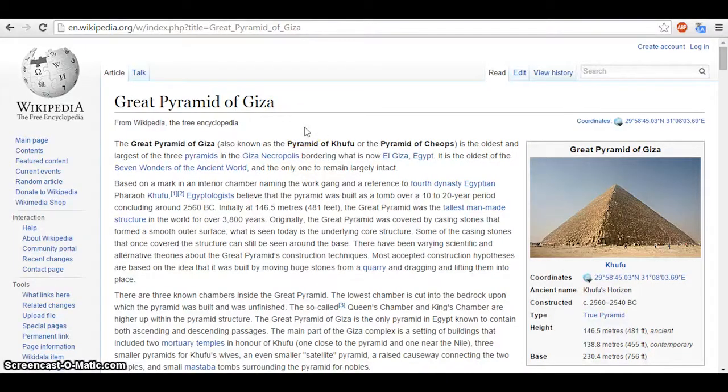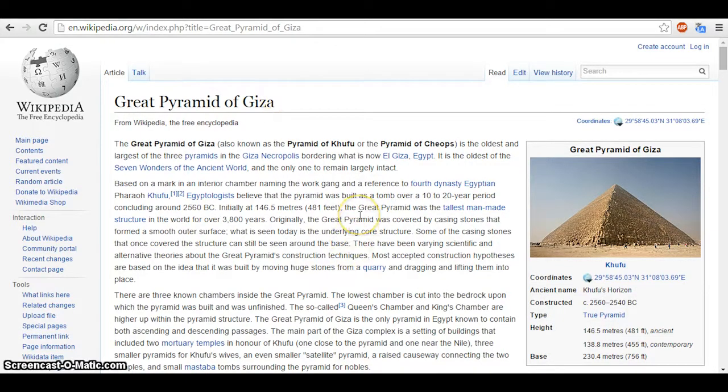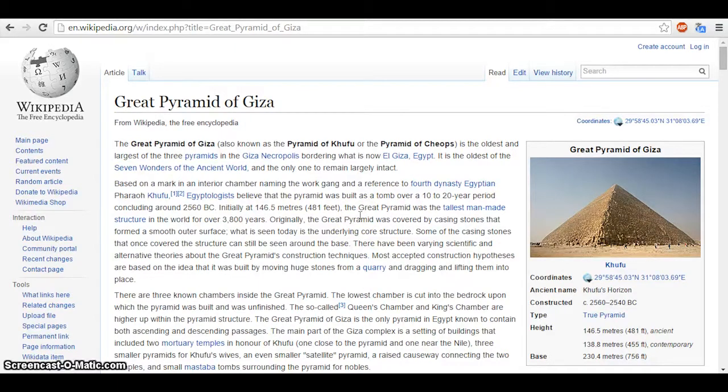In this video I'm going to show you how you can create a scale 3D replica of the Great Pyramid of Giza, also known as the Pyramid of Khufu because there's more than one pyramid at this location in Egypt, using CAD software in the computer.